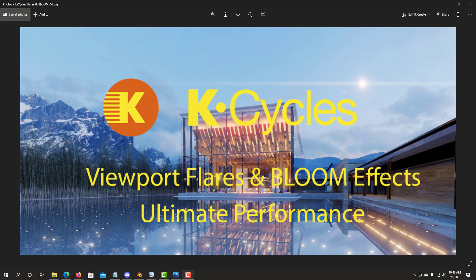KCycles Flares is a lens flare implementation right on the Cycles preview viewport. The lens flare types include glare, anamorphic, and ghost effects. Flares are physically based on the light brightness, size, and color.